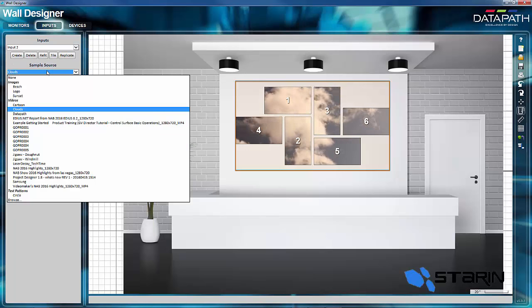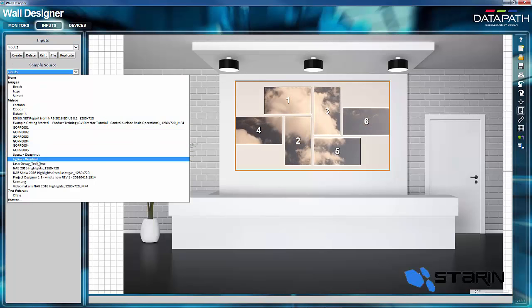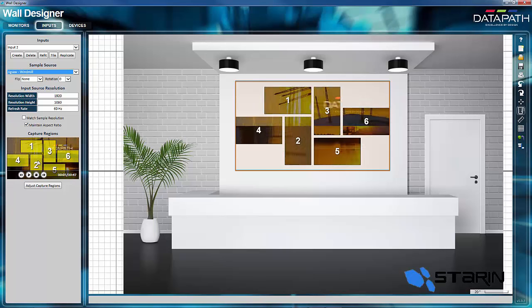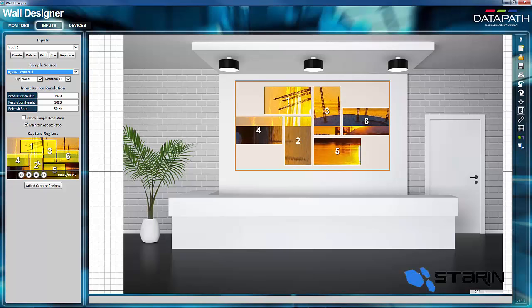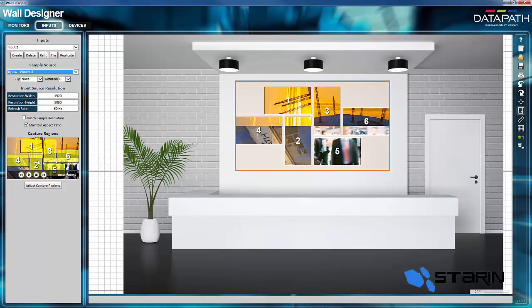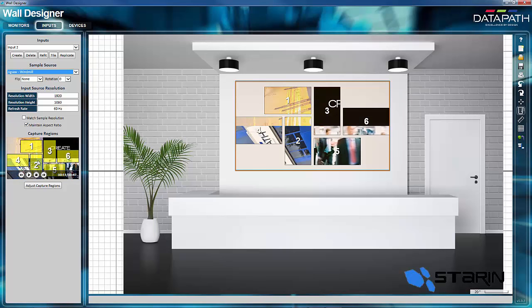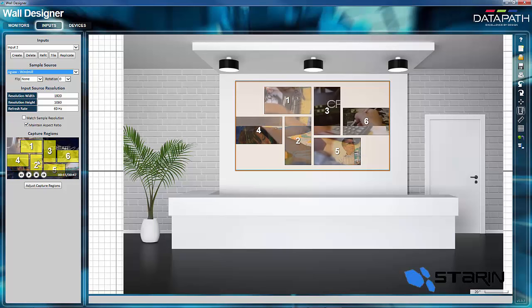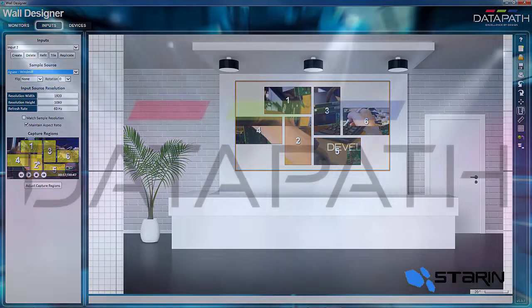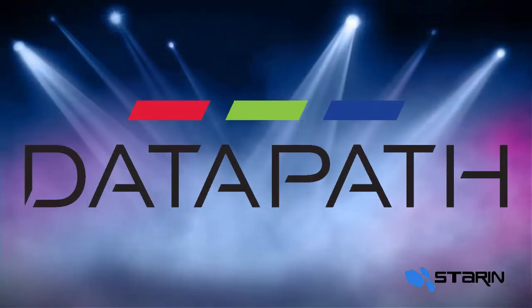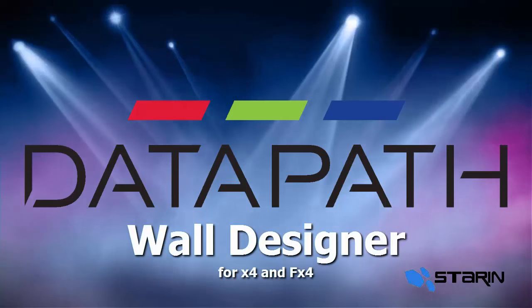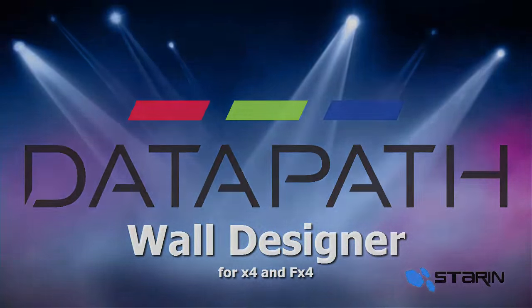Now I'm going to go ahead and put the promotional video on the wall to see how it looks. And that's what you have. So thanks for joining us today for the wall designer from Datapath.